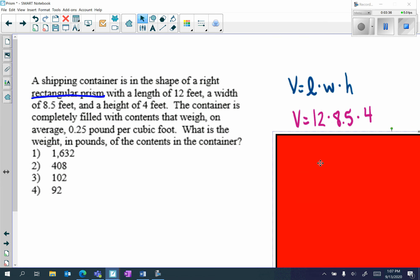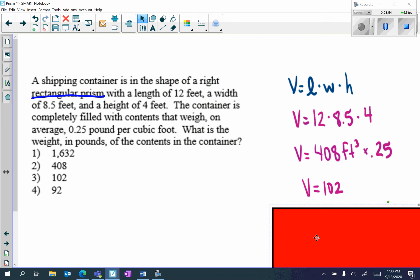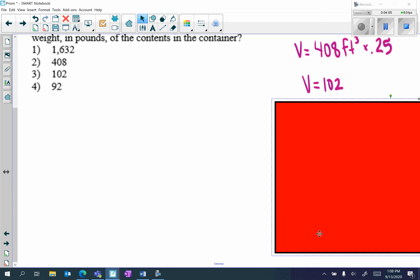I multiply 12 times 8.5 times 4 and get 408 cubic feet. The container is completely filled with contents that weigh 0.25 pounds per cubic foot, so to find the weight I multiply 408 by 0.25, which gives me 102. That's the weight in pounds of the contents in the container — answer choice 3.